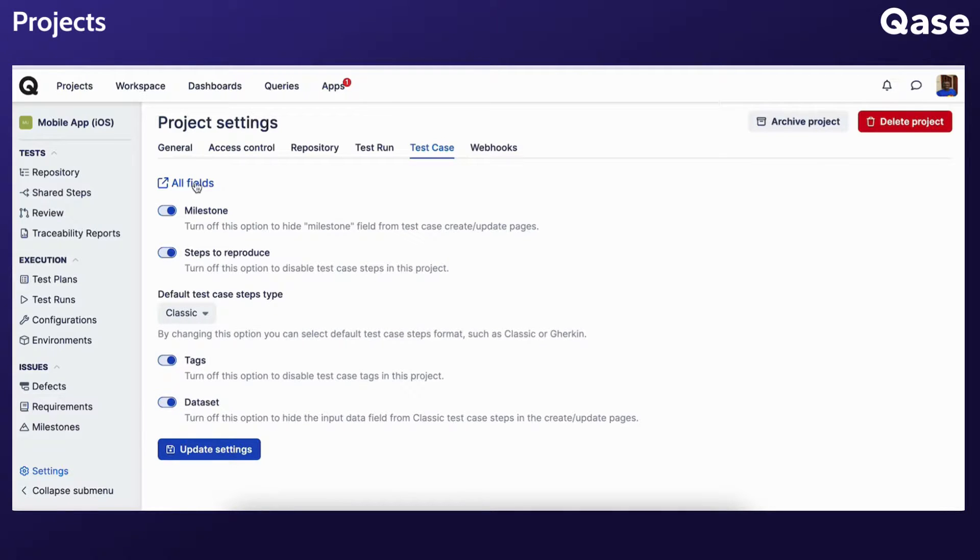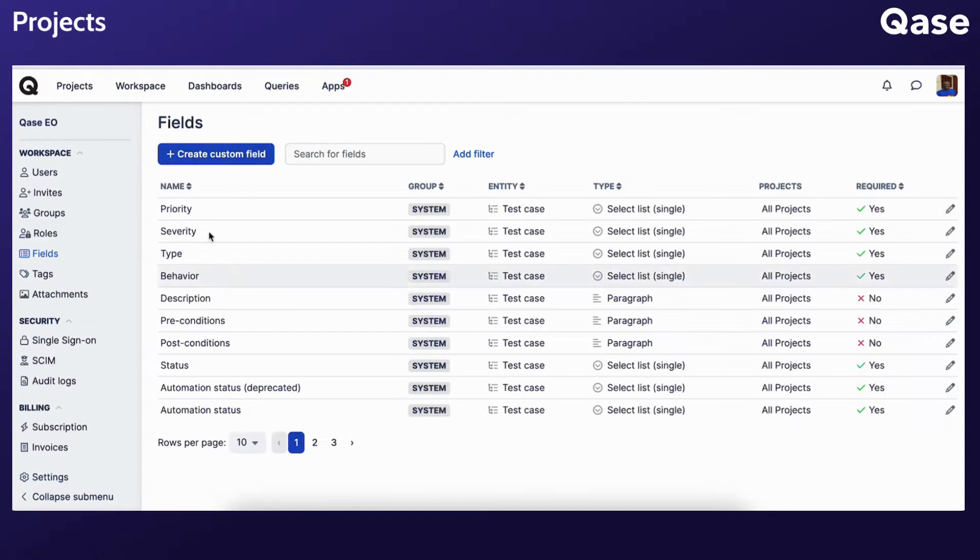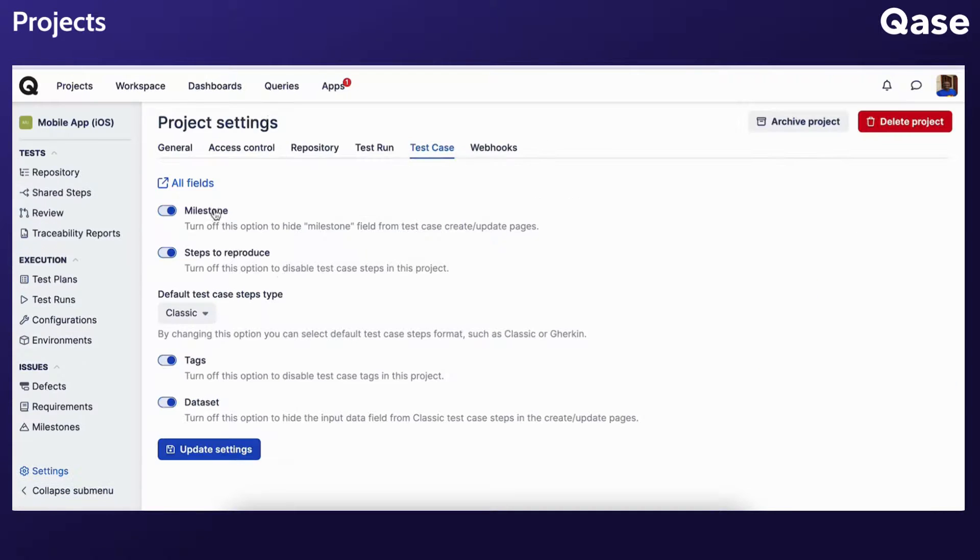To view all available fields within your workspace, click on All Fields, redirecting you to the field section. Upon selecting new settings, click Update Settings to apply changes.